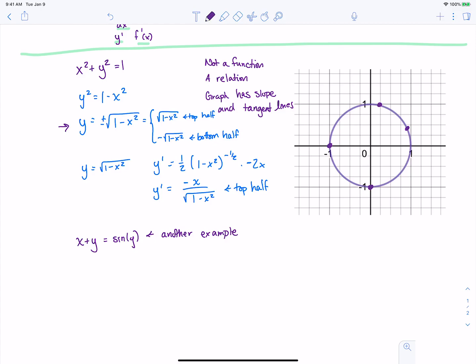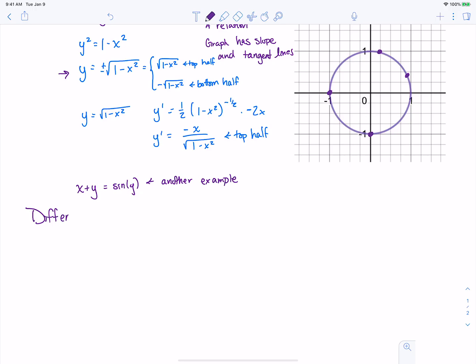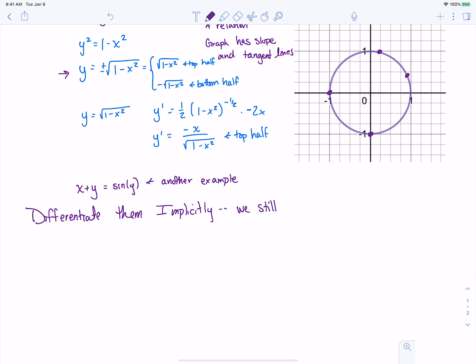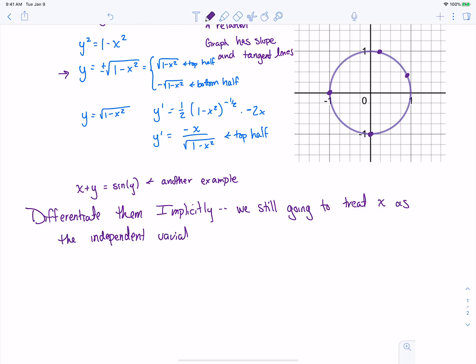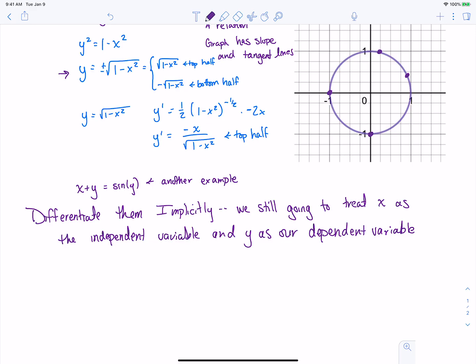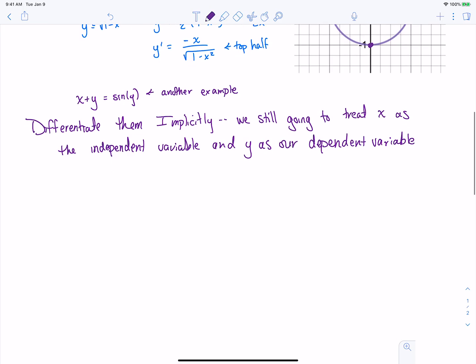What we can do is we can differentiate them implicitly — something called implicit differentiation. What this is going to do is we are still going to treat x as the independent variable and y as our dependent variable. That's how we treat things in a function: we get to pick our values for x, plug those in, and what we get out for y depends on what we pick for x. So we're going to act like we have a function and take the derivative.